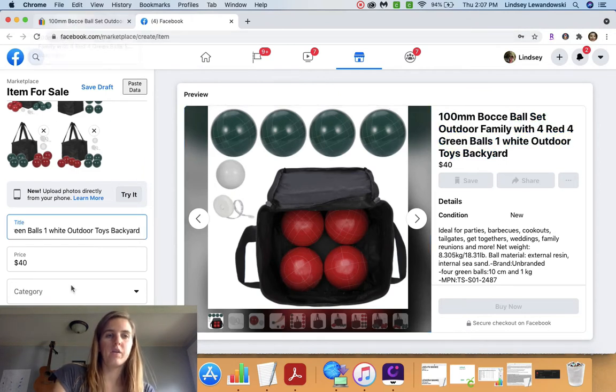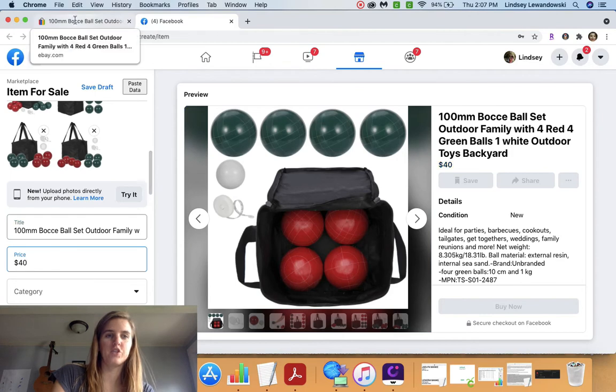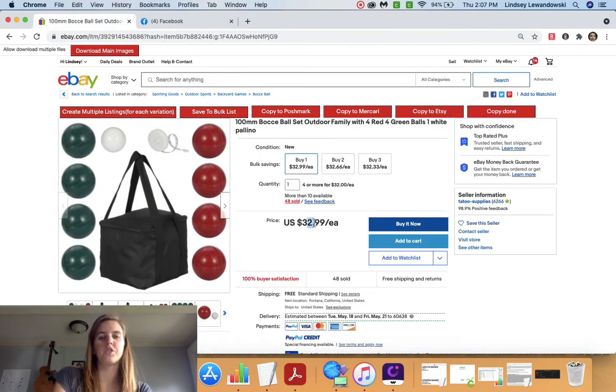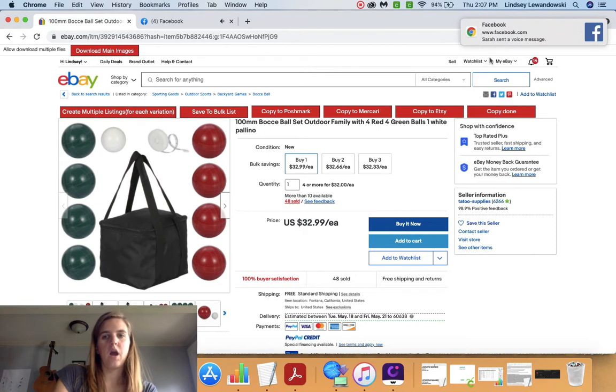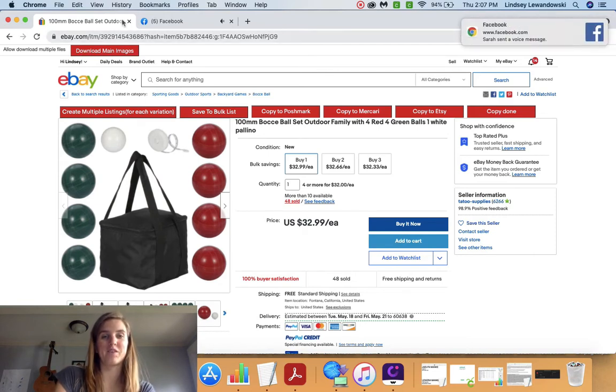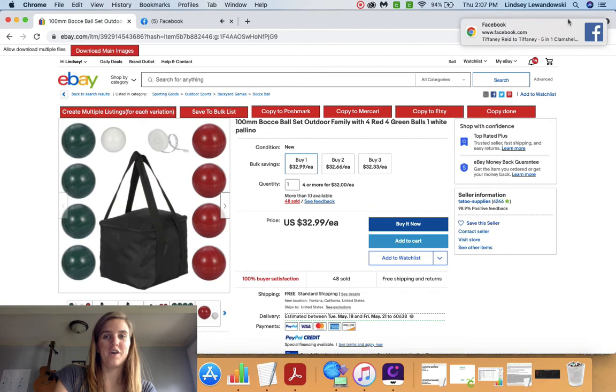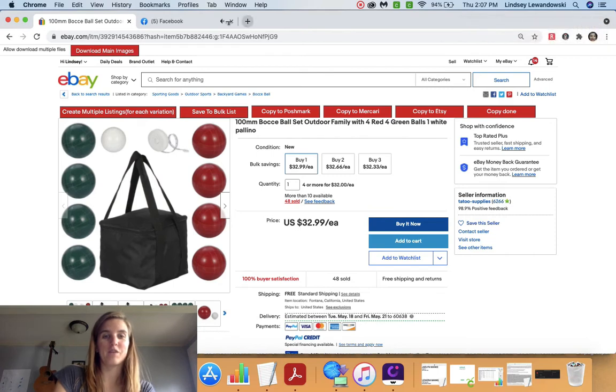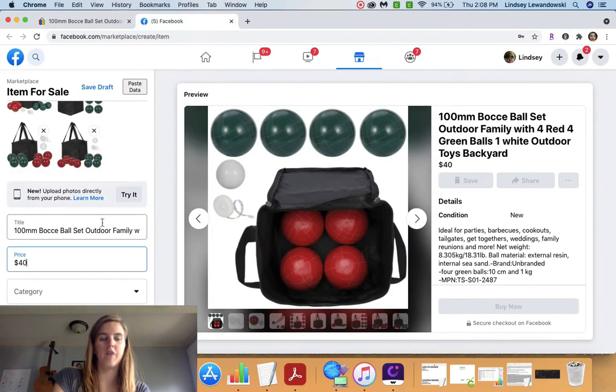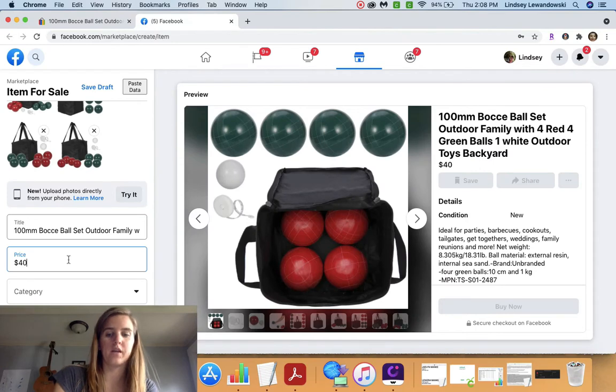And then I want to look at my price because $40, it's usually not accurate. See, it's going to cost me $32. I am so sorry about all those pop-ups that's going to happen because I have my Facebook up. So I am going to mark this at $49.